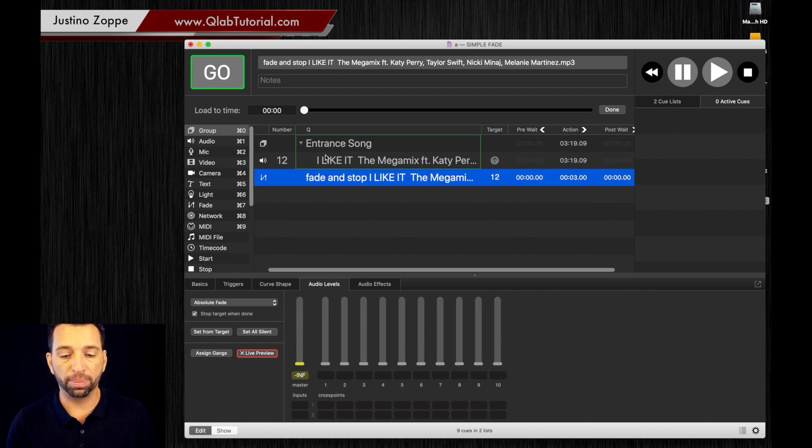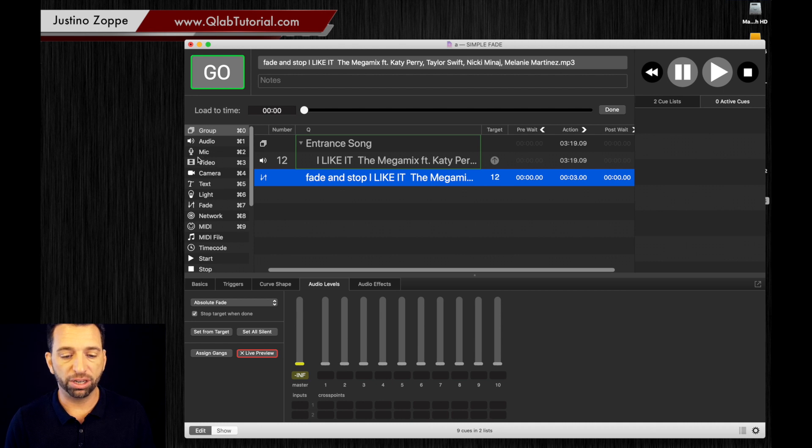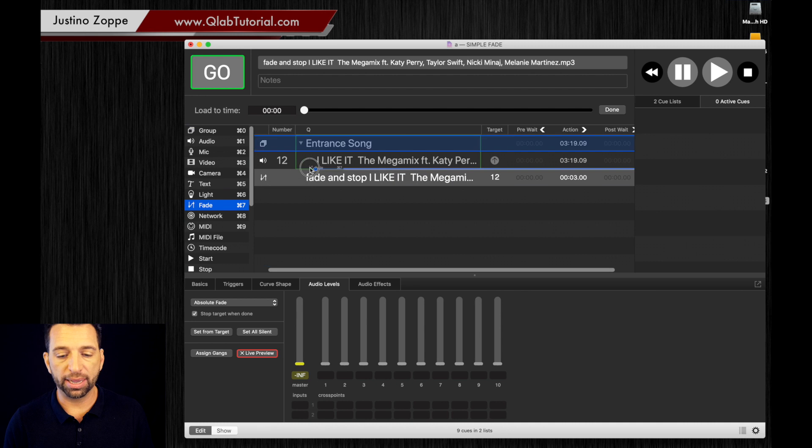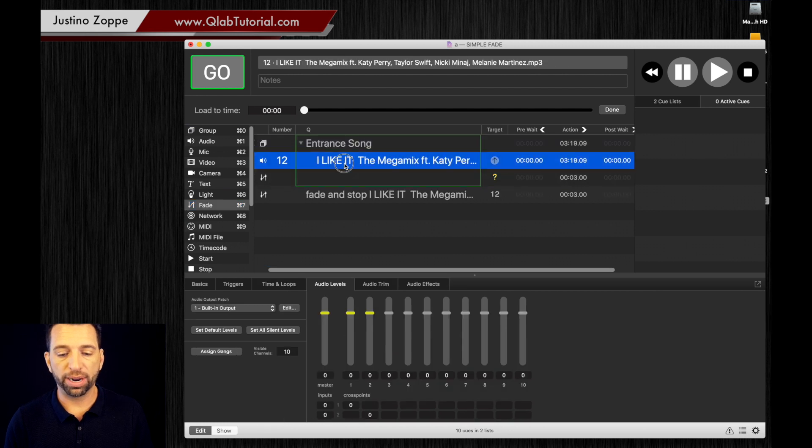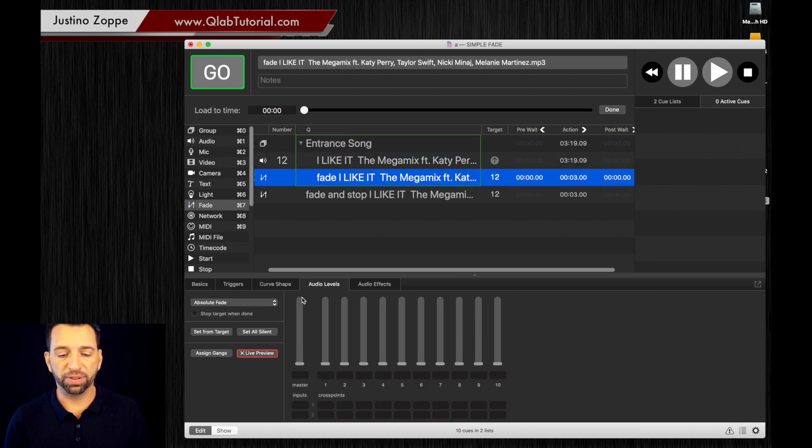So we're going to go ahead and bring that fade cue in by dragging it there. We're going to drag that on top. We're going to fade this out to let's say negative 18.